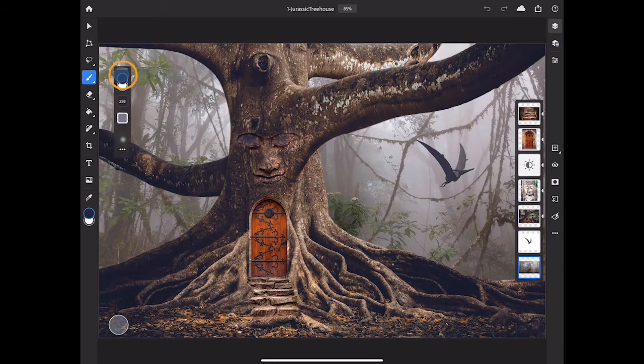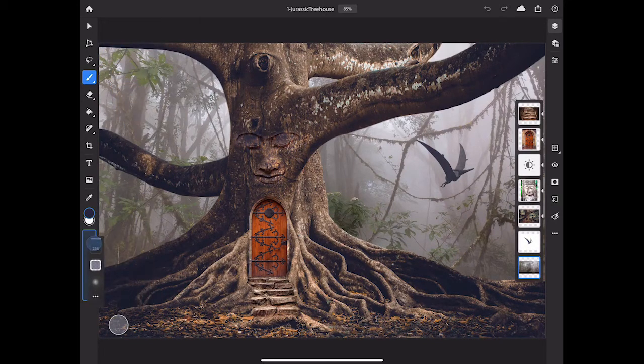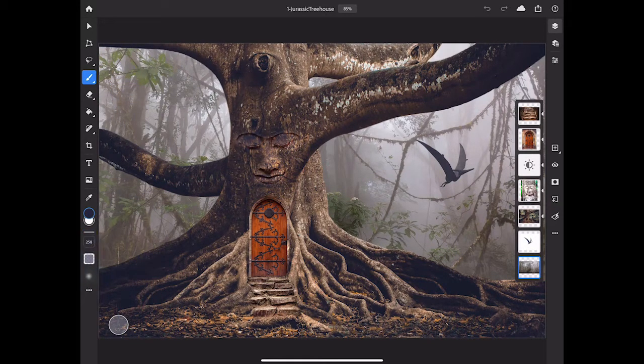You can move the tool options bar anywhere else on the screen by pressing on its handle and dragging. You can even drag it onto the toolbar, and it docks itself there.